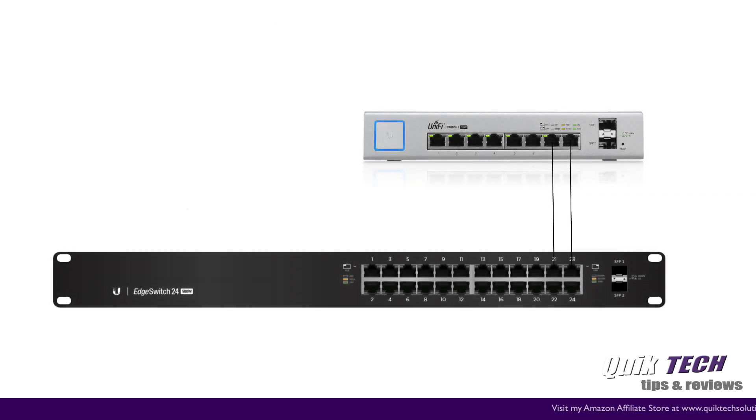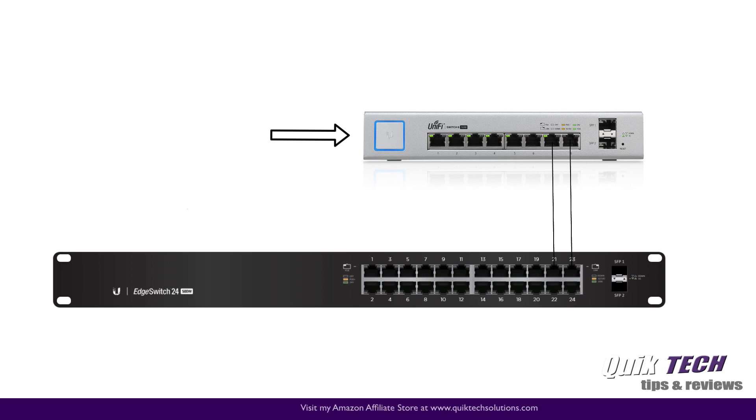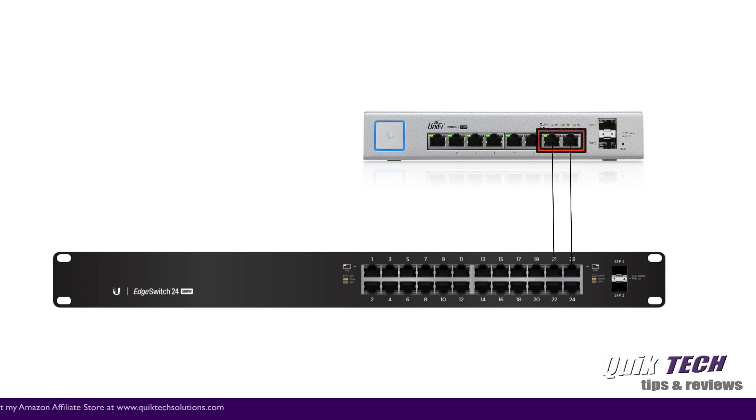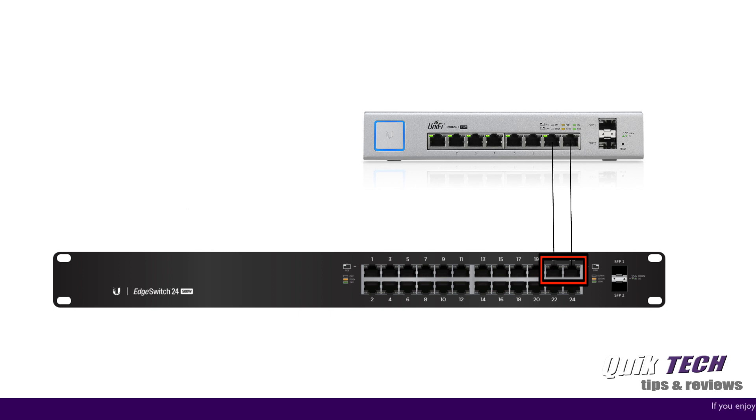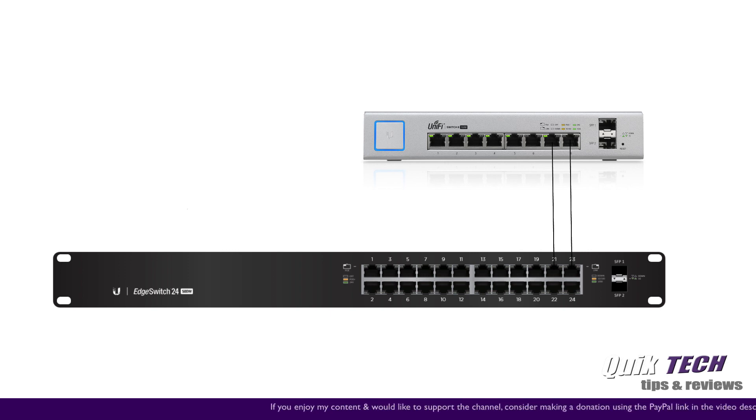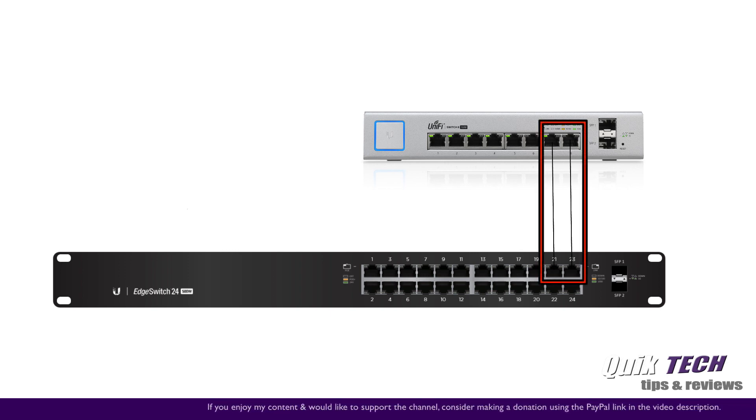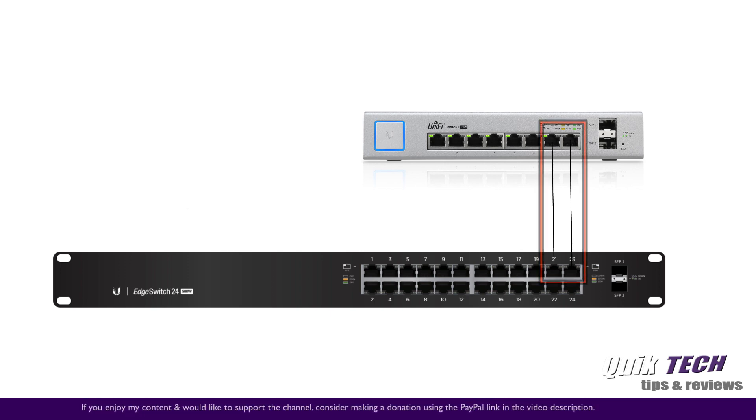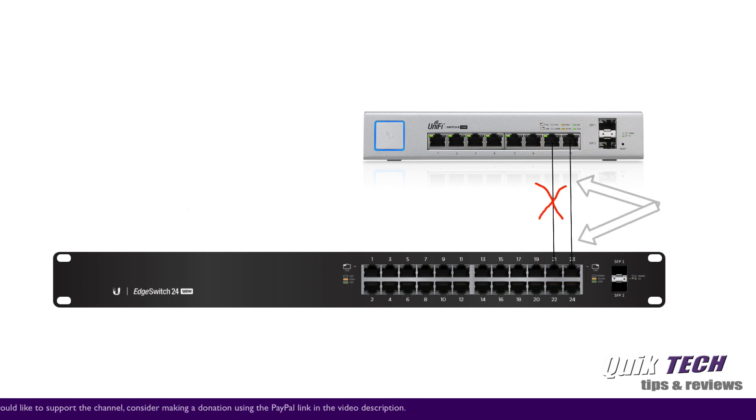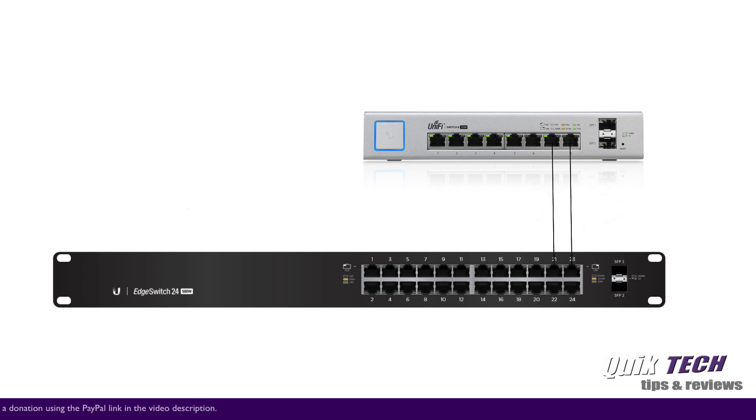So in this video we're going to combine a UniFi 8 port 150 watt switch to an Edge Switch 24 Lite. We're going to use ports 7 and 8 on the UniFi switch and ports 21 and 23 on the Edge switch. Link aggregation will combine both of these individual links into one combined link. In the event that one of the links should fail we'll still maintain connectivity between the two switches. That being said let's get started with the process.